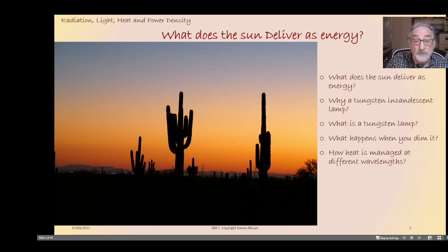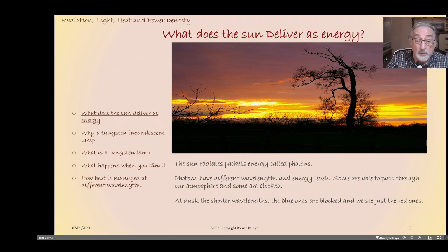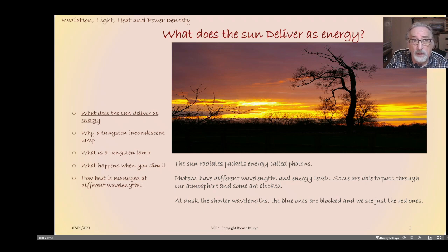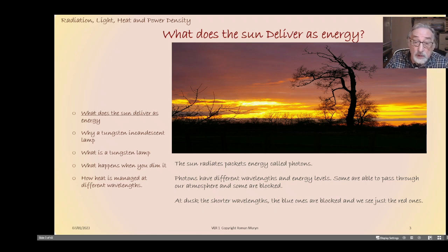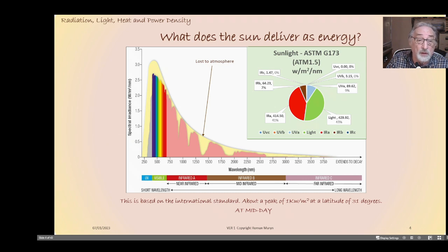Moving on to what the sun radiates — it emits because the sun is a black body which meets particular physical parameters. This black body radiates photons that come in different energy levels and different wavelengths. They travel from the sun to earth through the atmosphere, which blocks certain wavelengths. On this slide, the total radiation from the sun peaks at about 5500 degrees Kelvin, shown in yellow on the left-hand side of the graph.